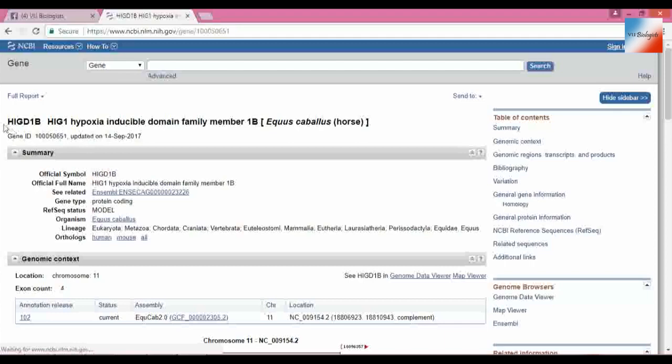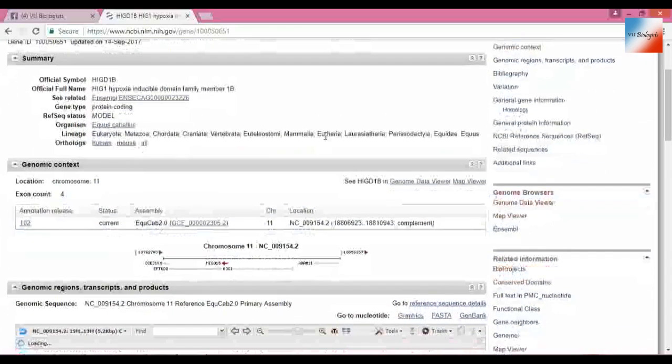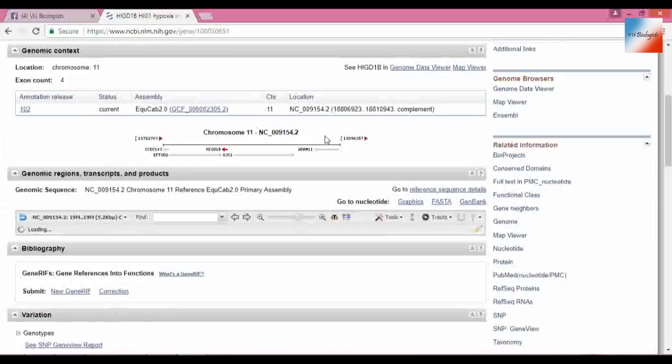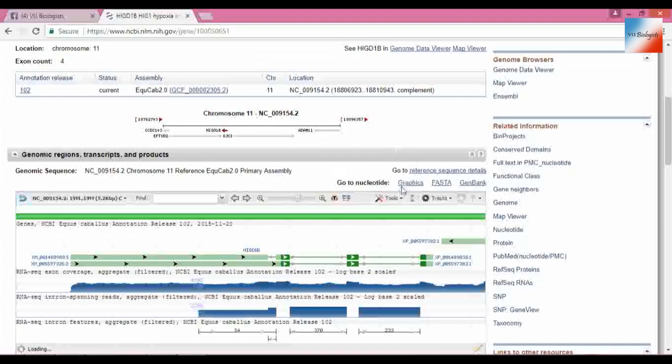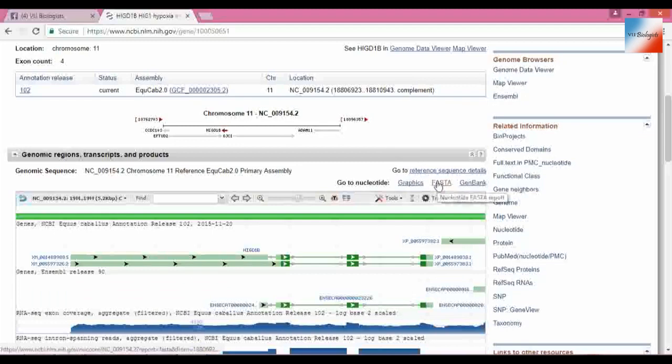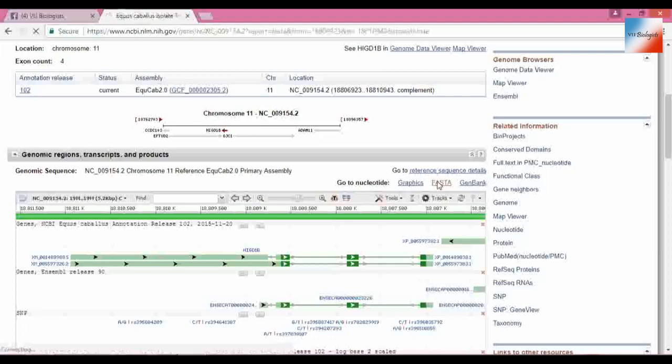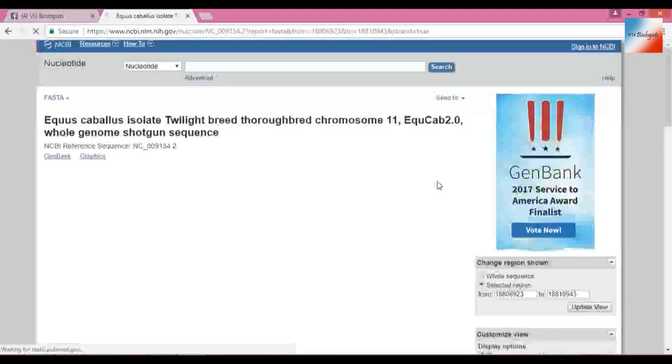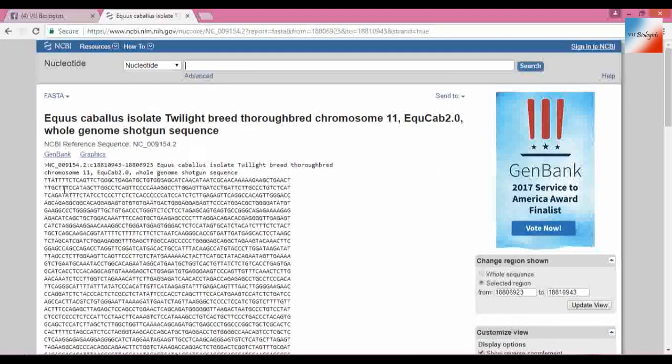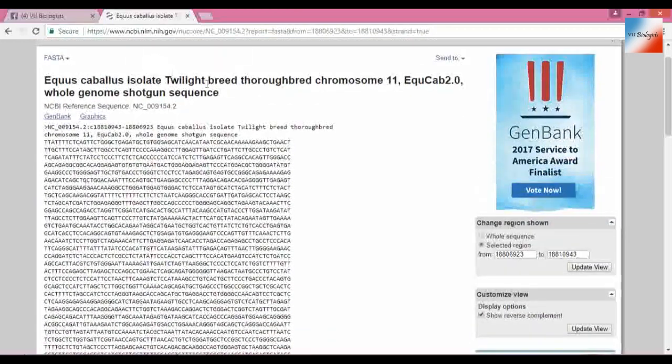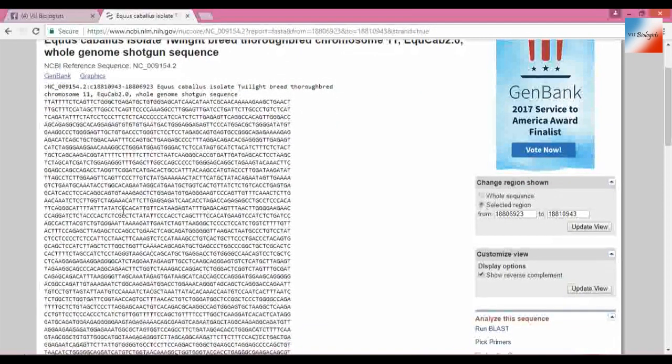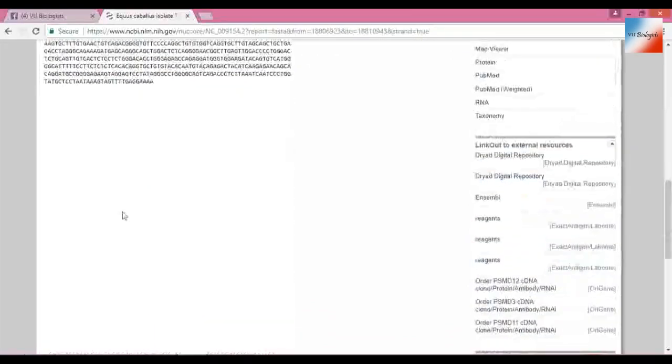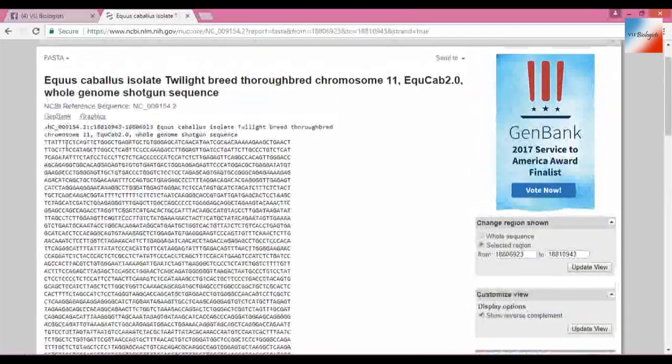And here is our gene, hypoxia-inducible domain family member 1B, Equus caballus horse. How to find sequence? Scroll down, you will find that there is a graphics section. FASTA from GenBank. We need the whole sequence in which the introns and exons are both present. And here is the whole sequence. Let's give a wide detail, the whole gene which affects the hypoxia in the horse. So this is the gene sequence, that's how we get sequence from NCBI.